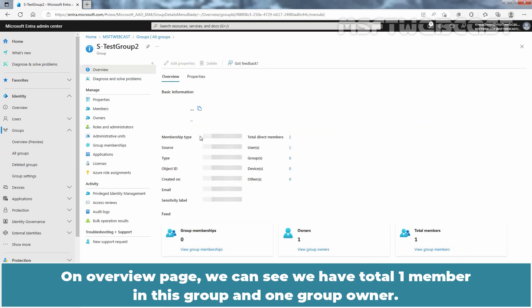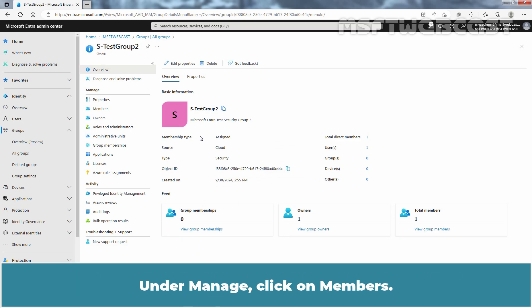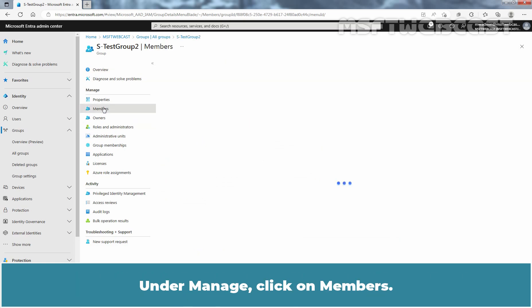On the Overview page, we can see we have a total of one member in this group and one group owner. Under Manage, click on Members.